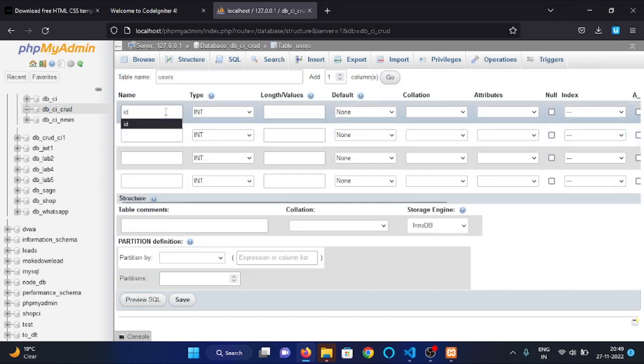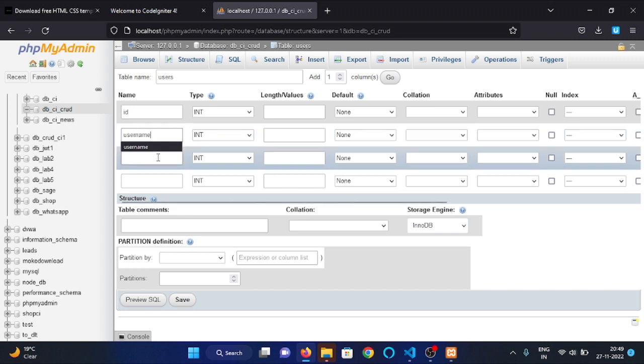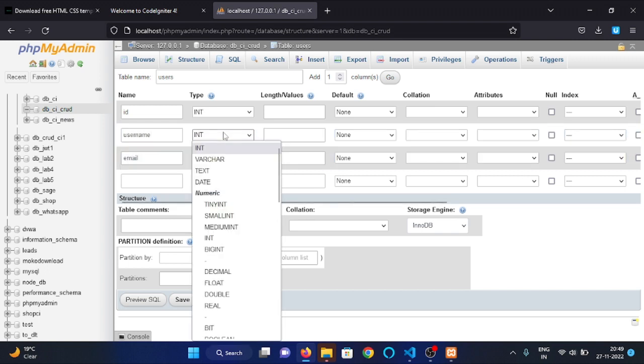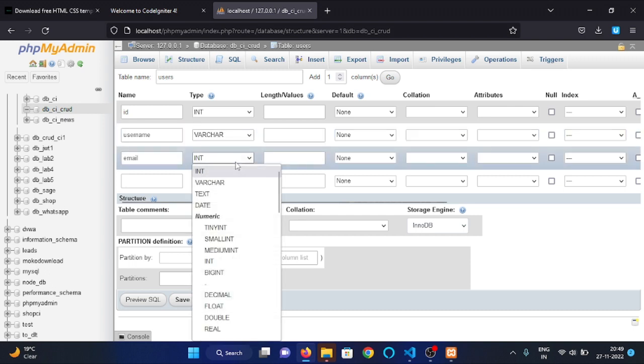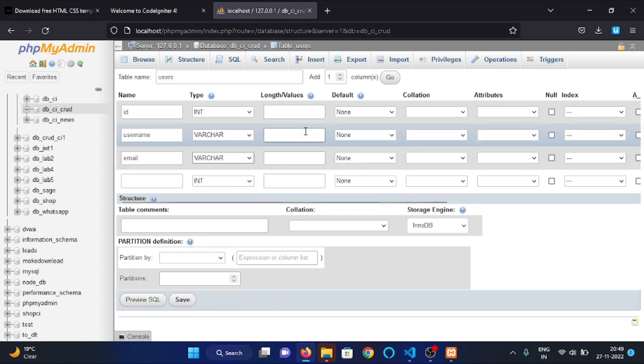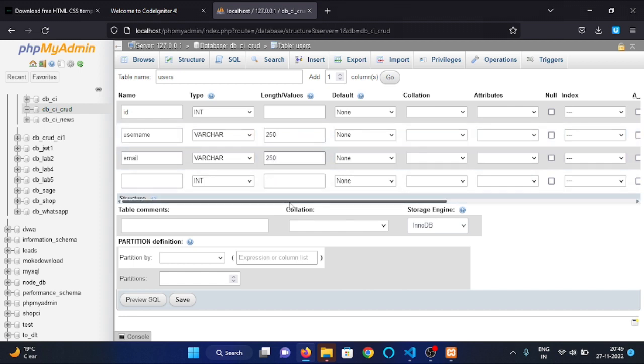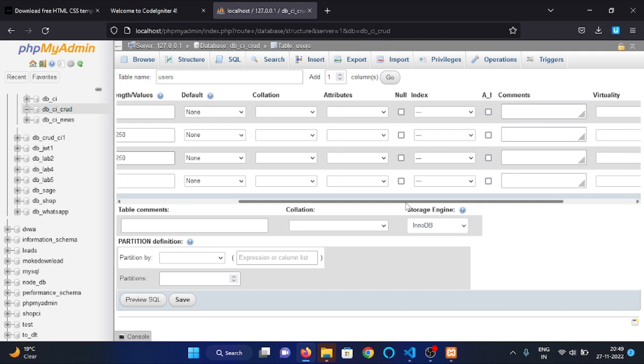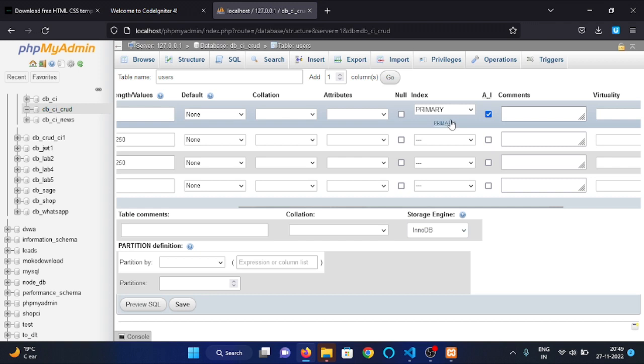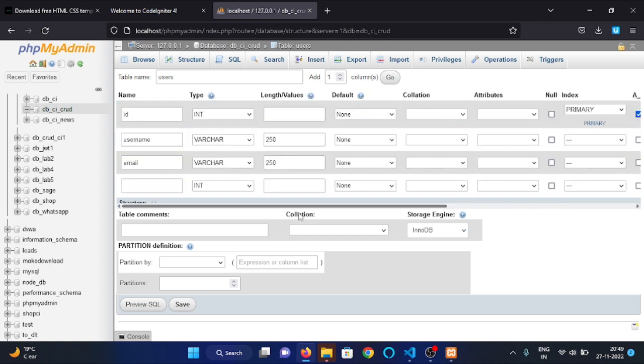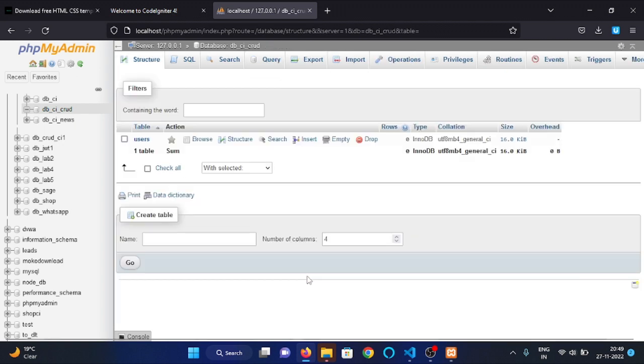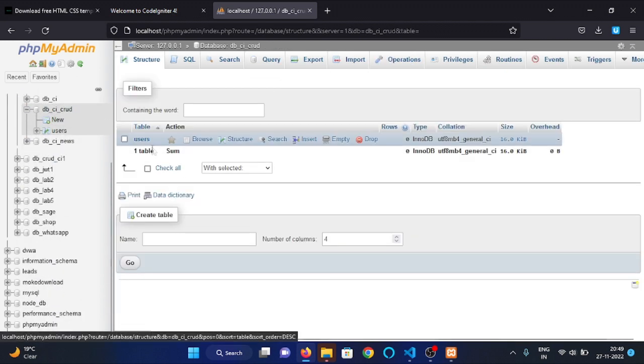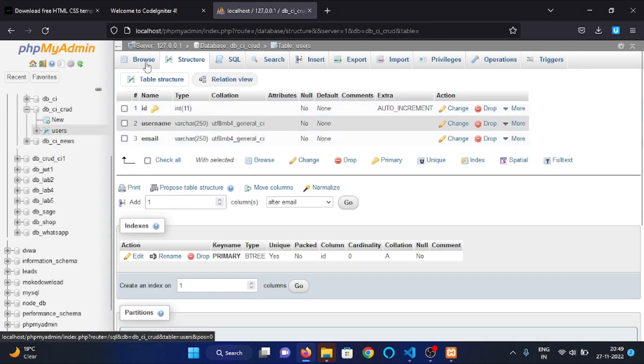First column name will be id, second column name will be username, and third column name will be email. Username and email will be VARCHAR. Make the id to auto increment. This will also make the id as a primary key. Then click on save.